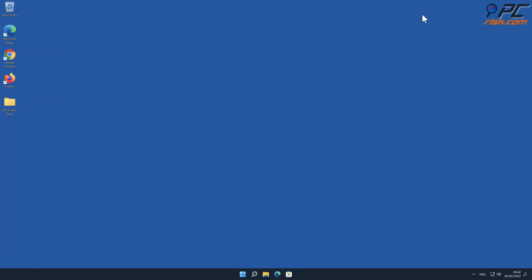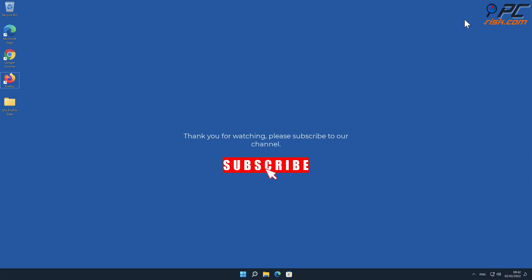Thank you for watching. Please subscribe to our channel.